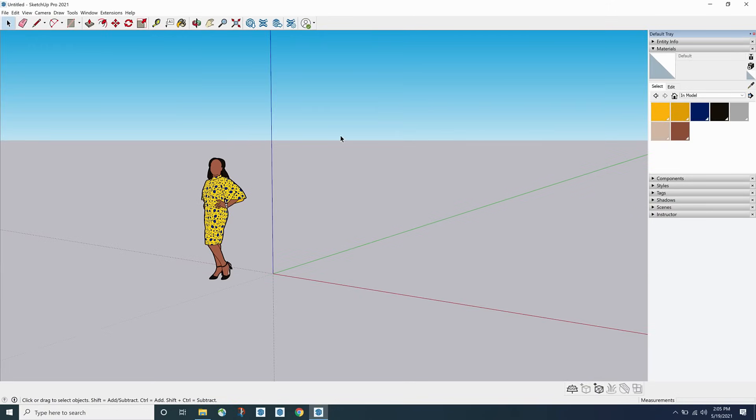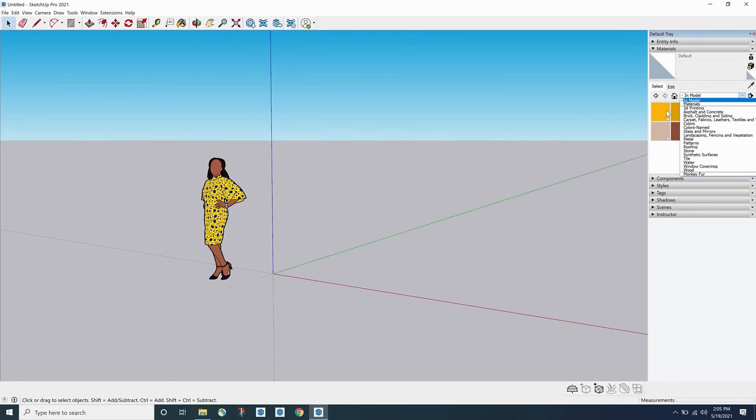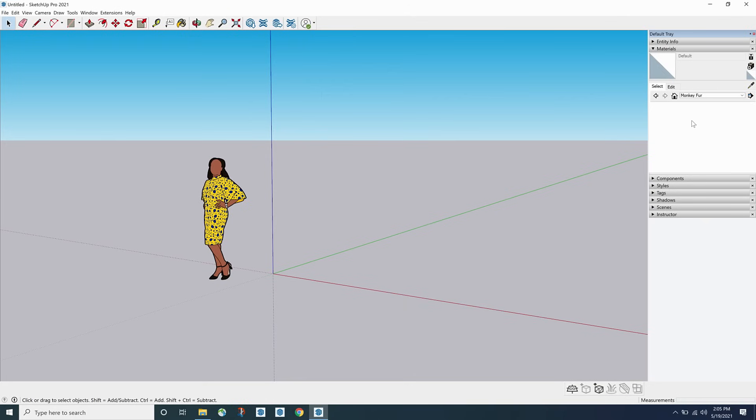Okay. So here we are inside of a brand new model. And if I come up over here, I have my in model materials showing. If I drop that down, look at the very, very bottom. Look at this. There's my monkey fur folder. So pretty easy to add that. So that's the process.